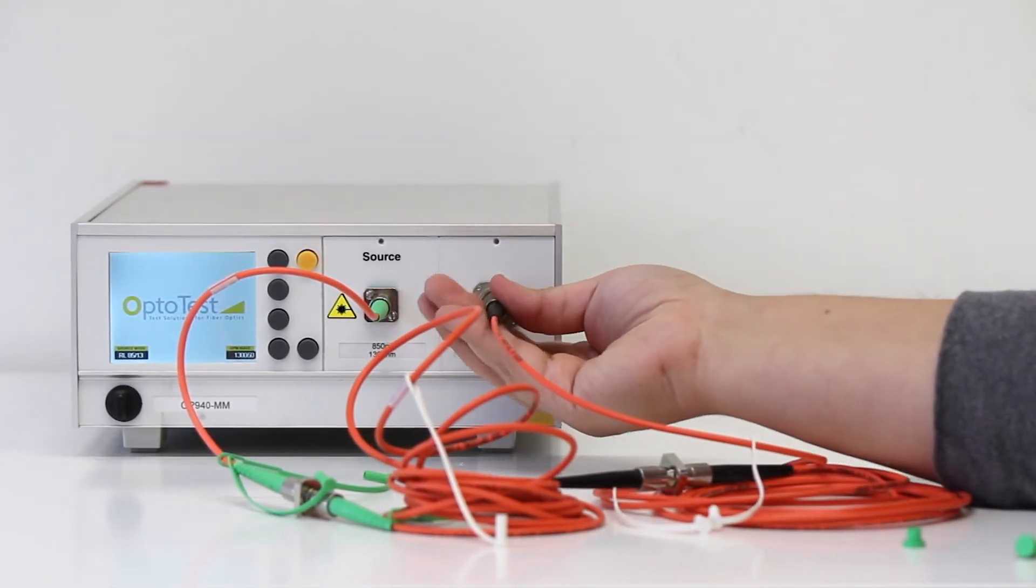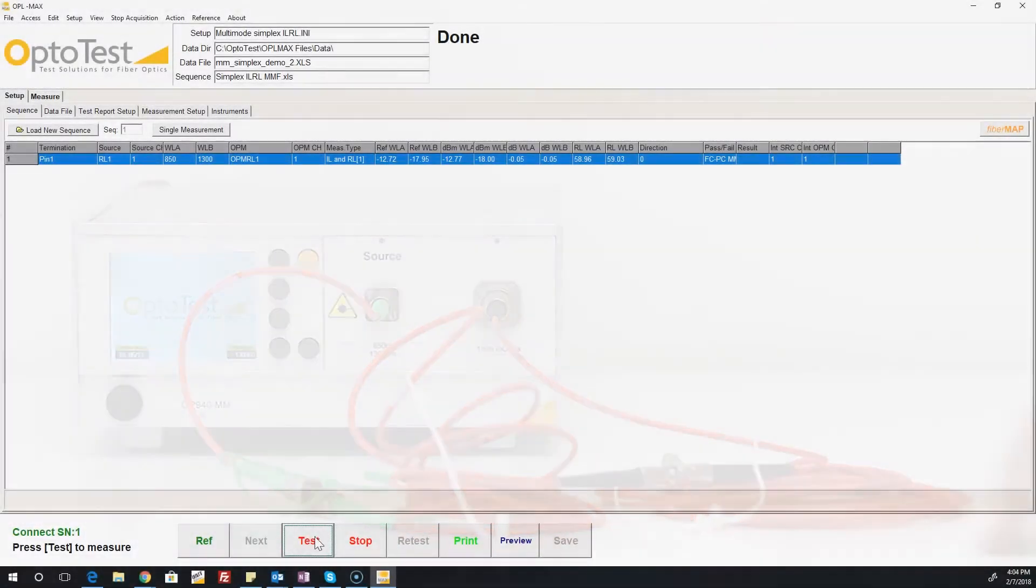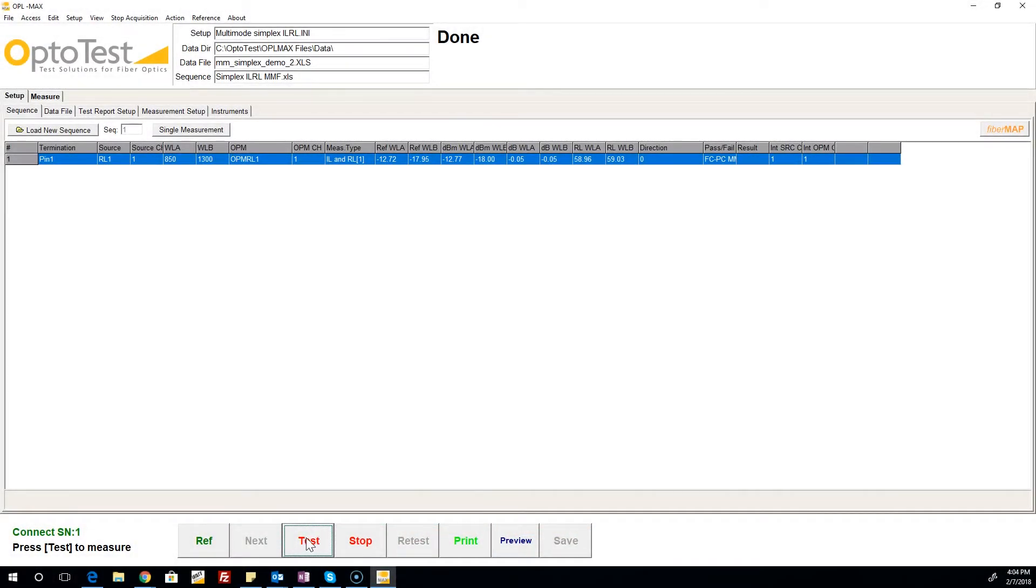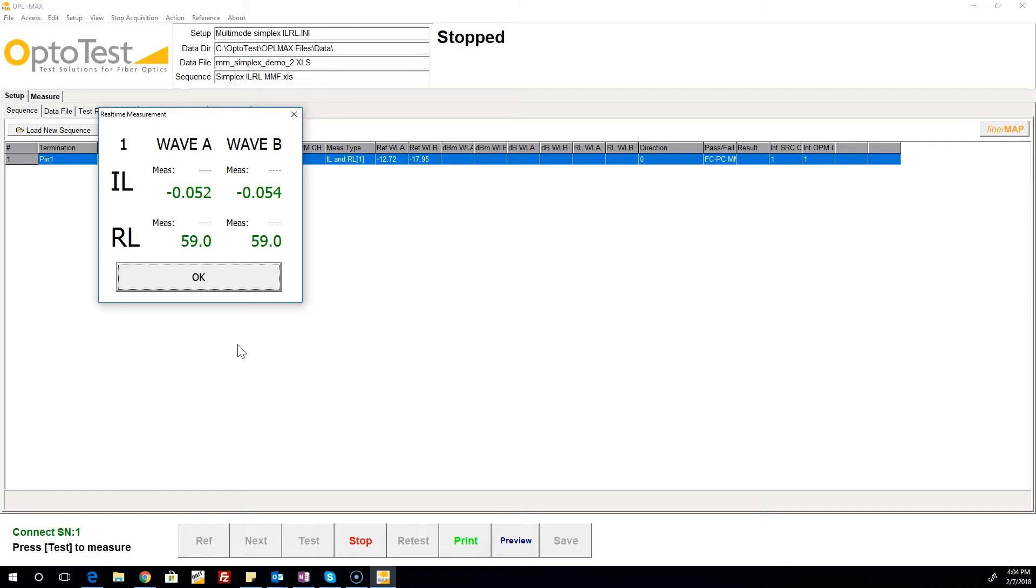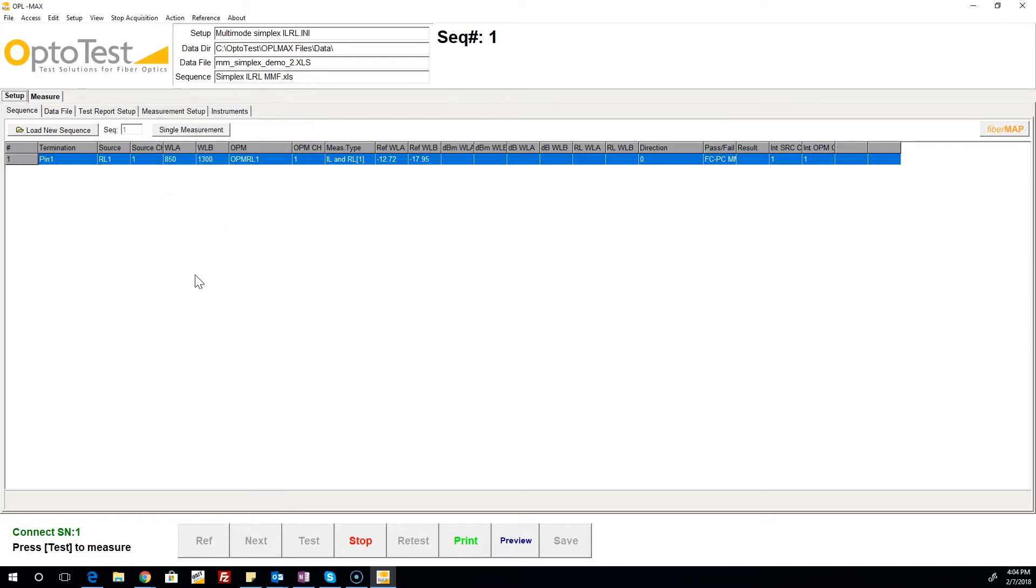Once the cable setup is ready, begin the test by clicking Test on the lower bar. A real-time measurement window appears, as it was set to do so in the measurement setup tab. In this window, we see the data update in real-time. Clicking OK captures the data.